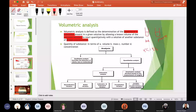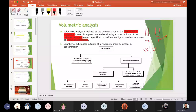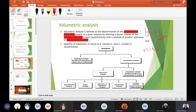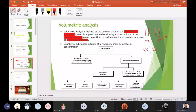Volumetric analysis is the determination of the quantity or concentration of a substance present in solution, by allowing a known volume of the unknown solution to react quantitatively with another solution of known concentration. Quantity here refers to volume, mass, number, or concentration — and especially in this topic, we discuss concentration as the quantity.